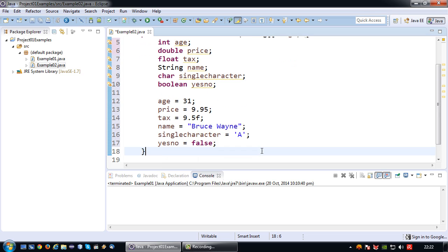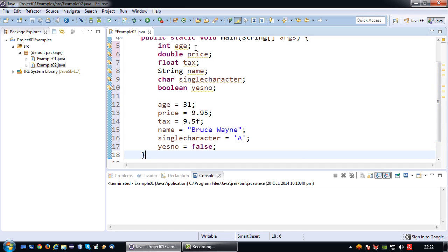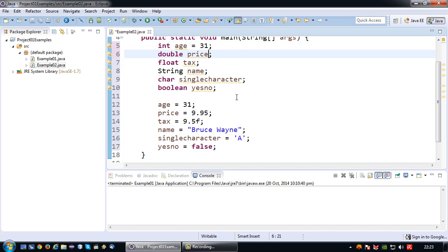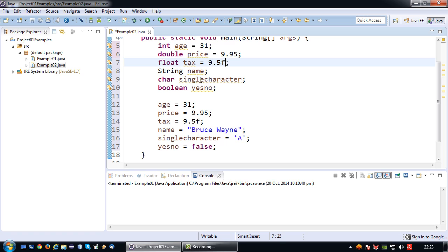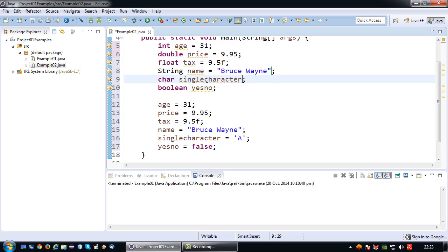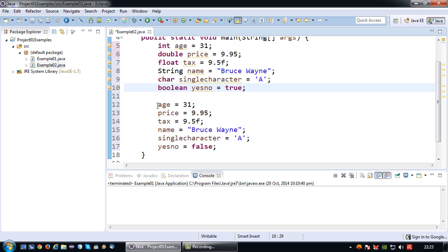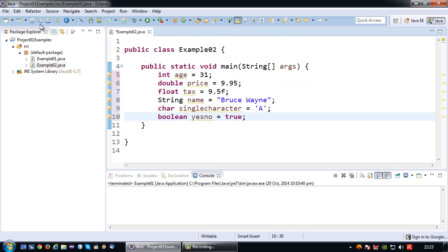You might think this program is going to get lengthy very quickly — but actually there's a shorter way. If I already know the value at the beginning of my program, I can declare and assign in one line: int age = 33, price = 9.95, tax = 9.5f, name = "Bruce Wayne", singleCharacter = 'A', and yesNo = true. This is essentially the same thing, just more concise.